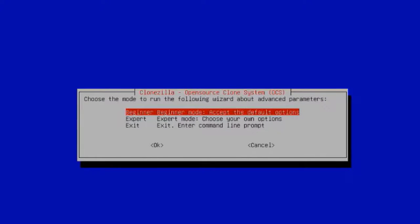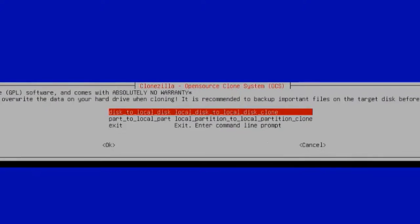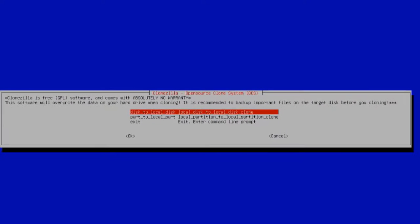There are two choices here. Beginner mode—accept the default options—and Expert mode. I'm going to leave it as Beginner mode. Hit Enter. On this page, there are two options: disk-to-local-disk or partition-to-local-partition. I'm going to leave it as the first option, disk-to-local-disk. Hit Enter.